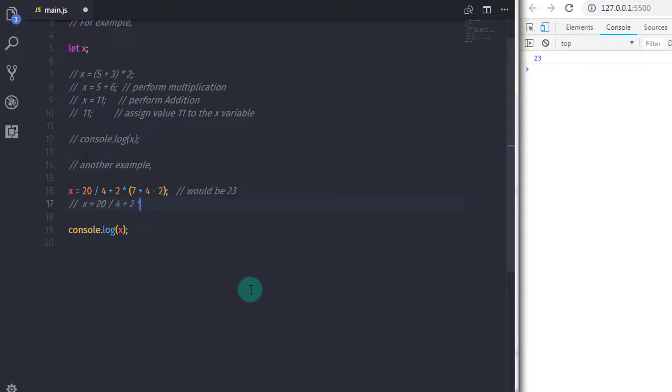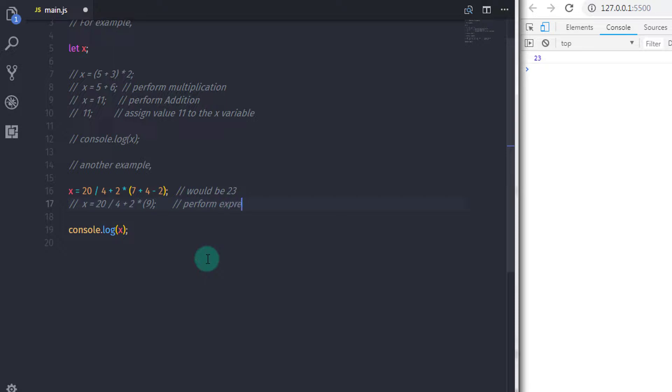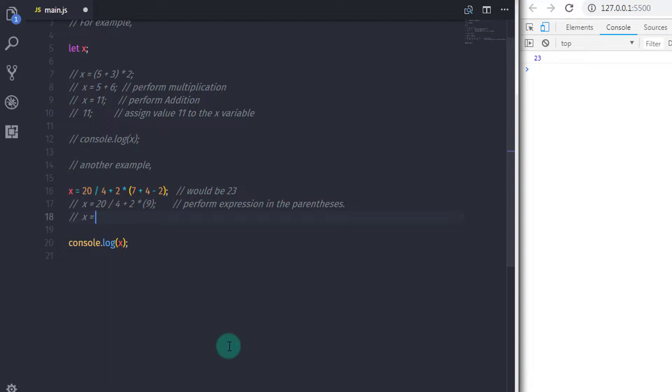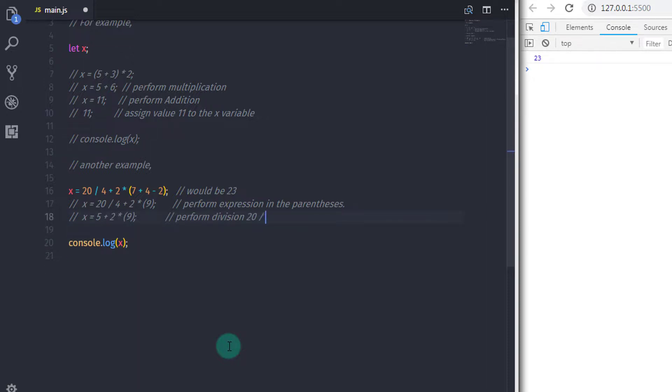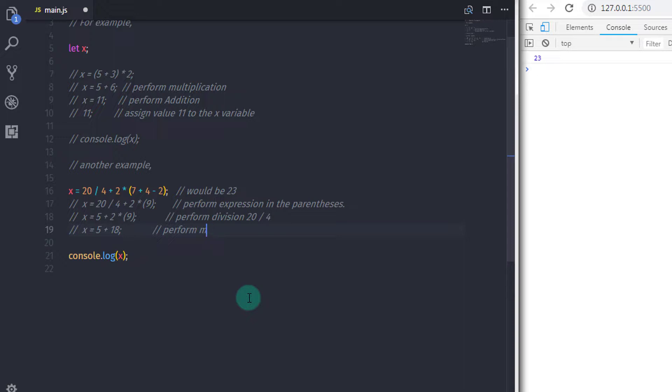So JavaScript first performed the operation in the parentheses. Then it performed the division between 20 and 4. After that JavaScript performed the multiplication. And then performs the addition.